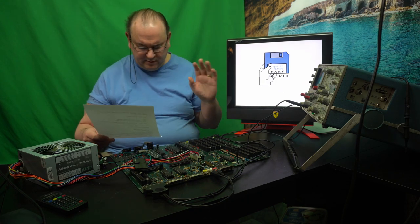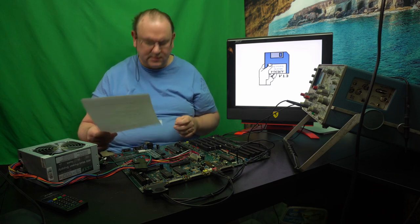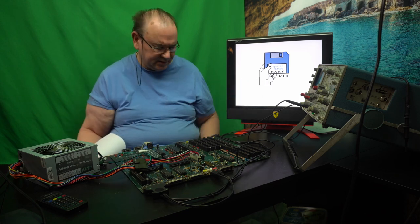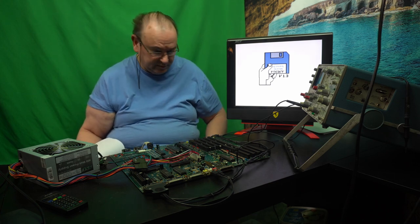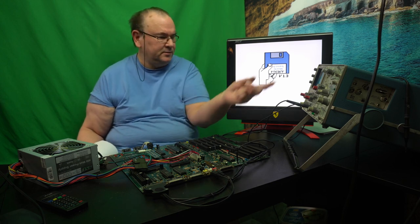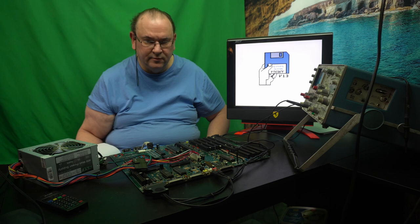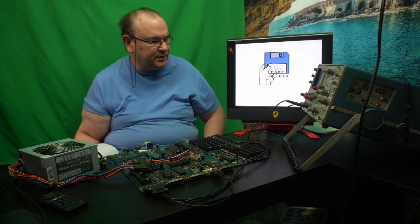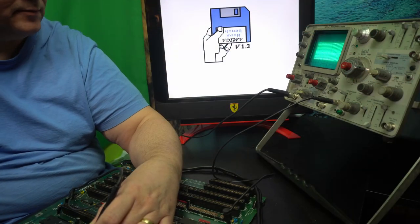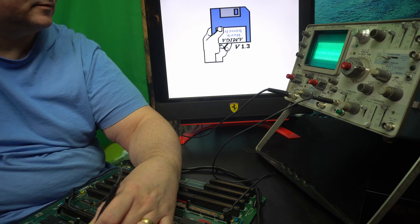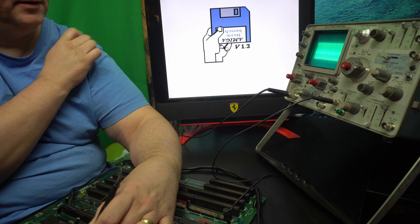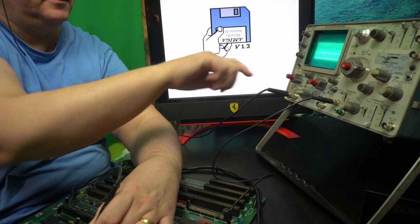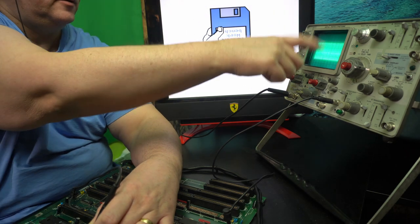So what I thought I'd do is to show that this is still a little bit useful for today's style of Amiga diagnostic work. So I'm going to reposition the camera so that you can actually see the display and then we're going to do a few measurements.